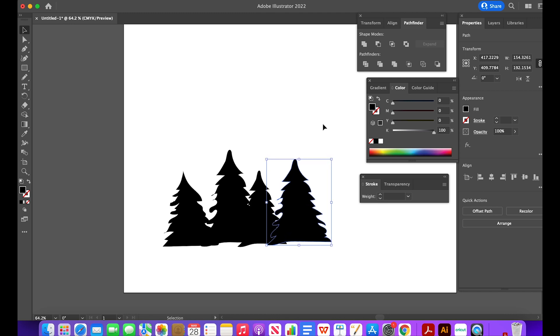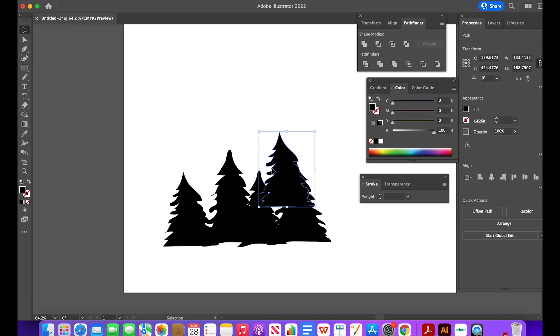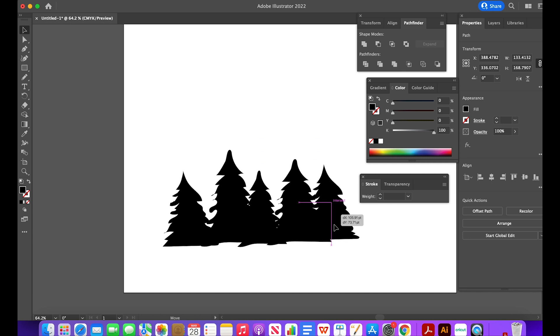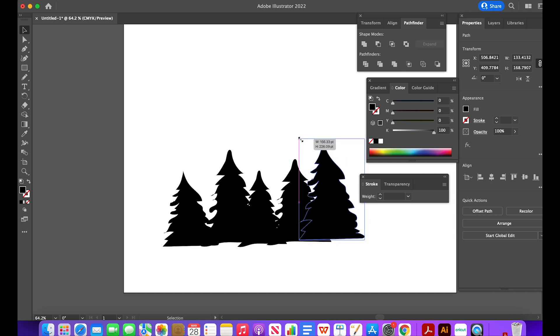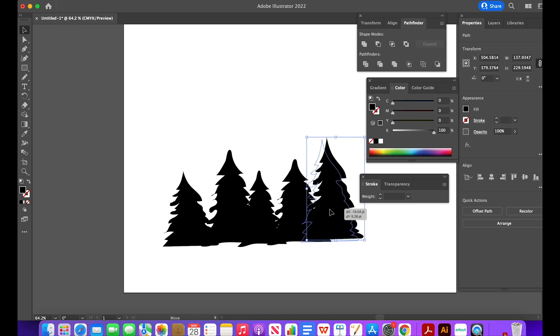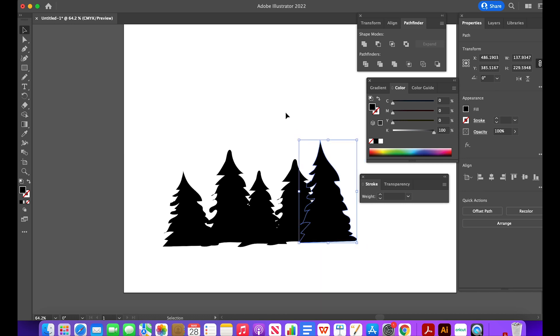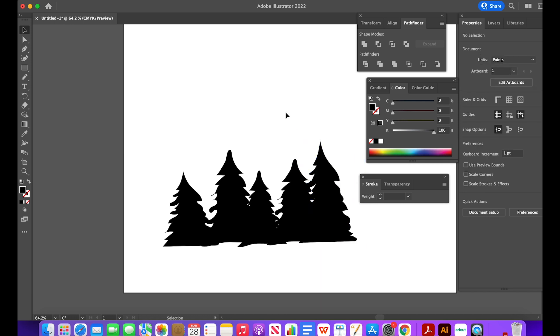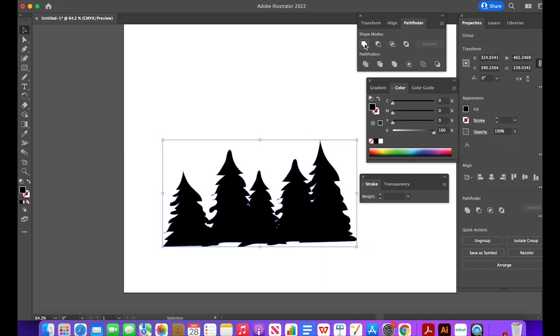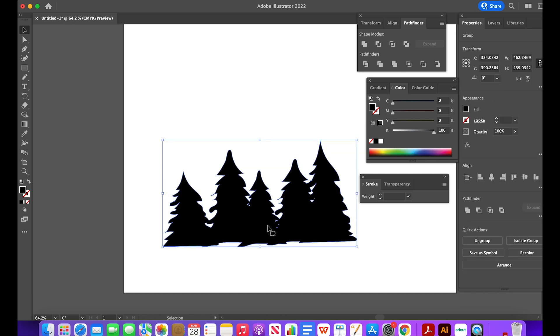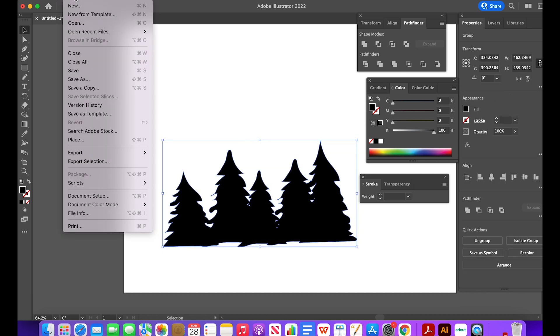Right now, I have a couple of different trees of different sizes. So that looks good to me. Next, I want to group them together so that they are one shape. So I select all the trees and then I use the Pathfinder tool and merge them together. Now you see that they are one shape.